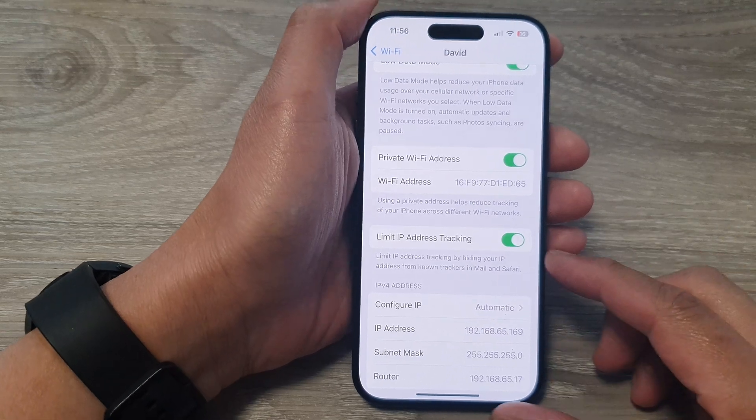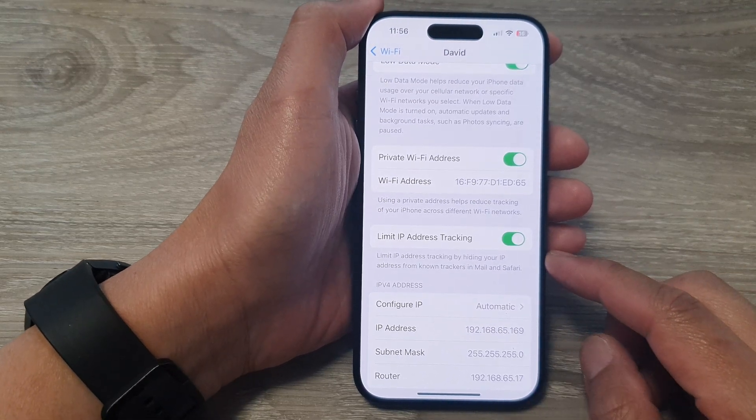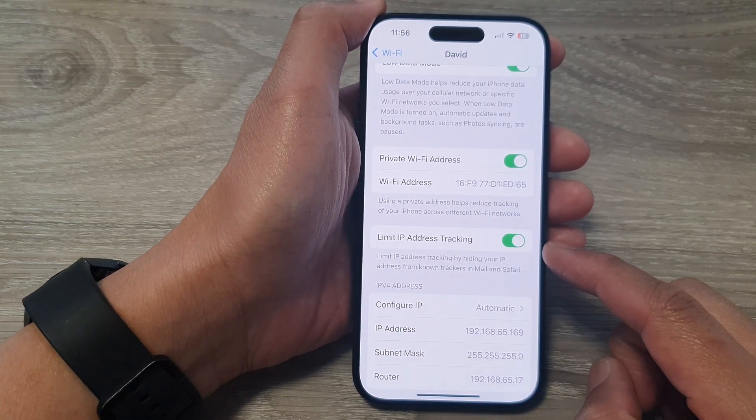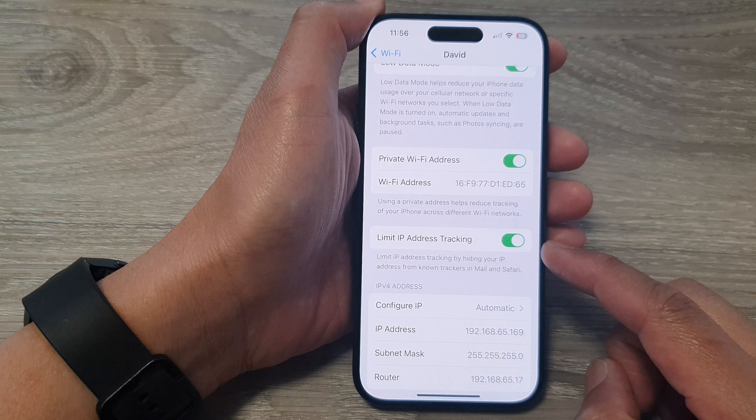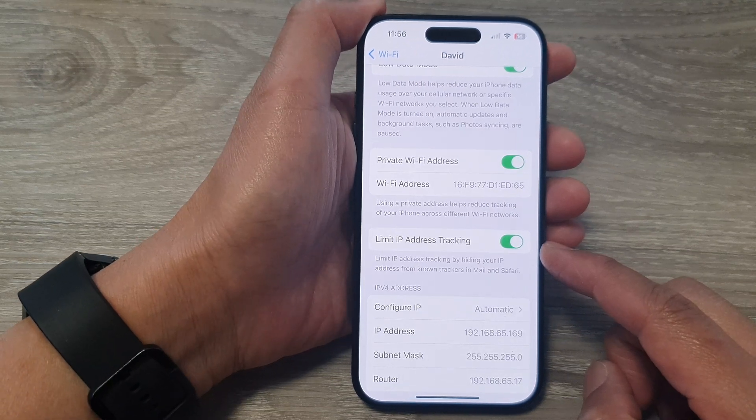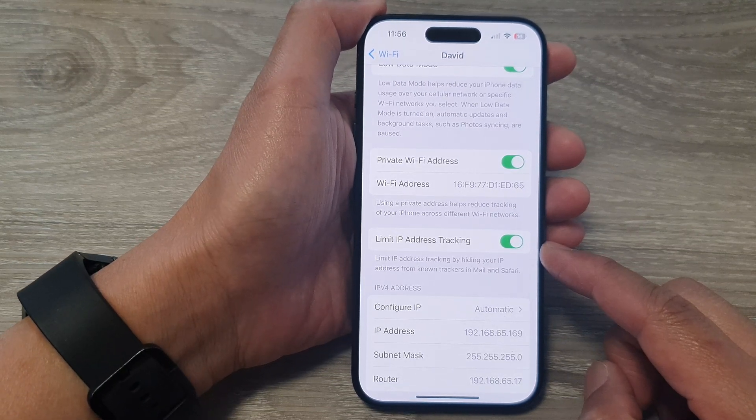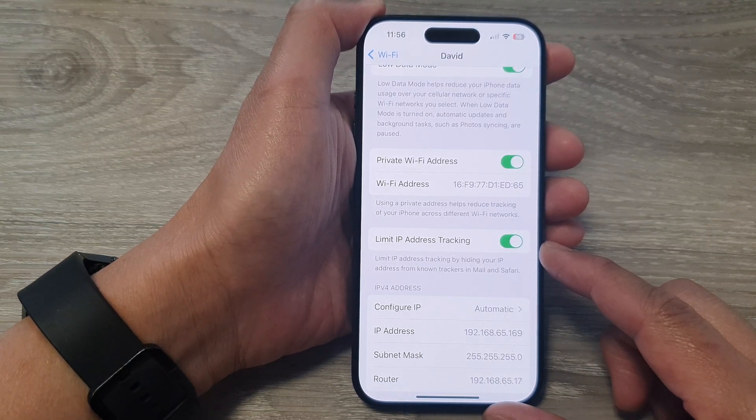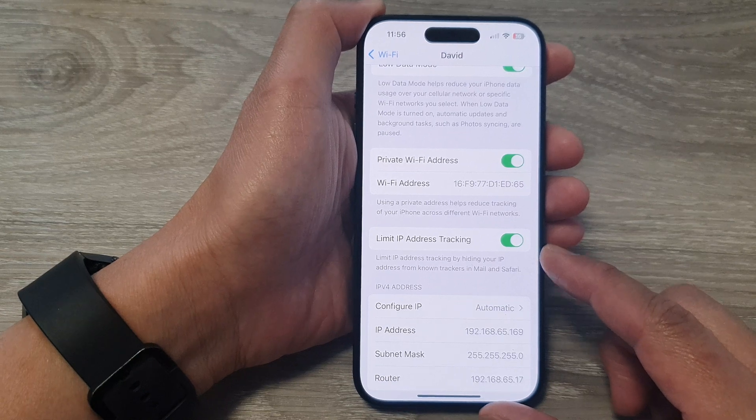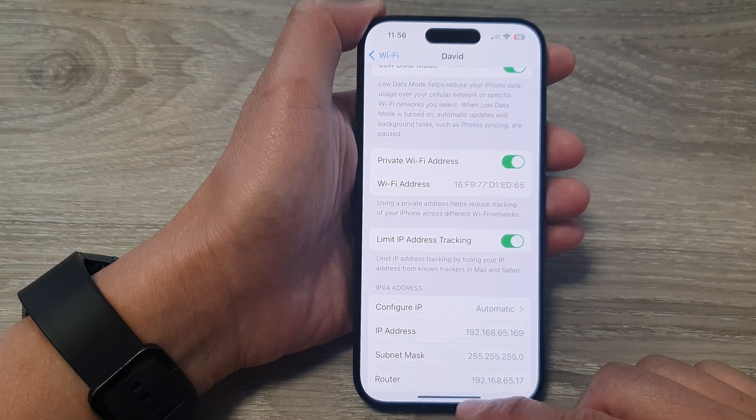Hey guys, in this video we're going to take a look at how you can enable or disable limit IP address tracking on the iPhone 15 series.